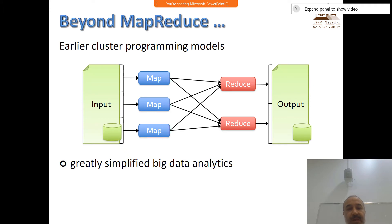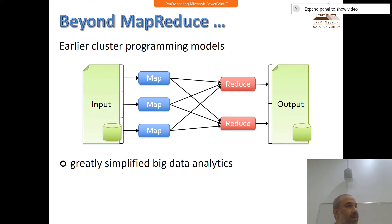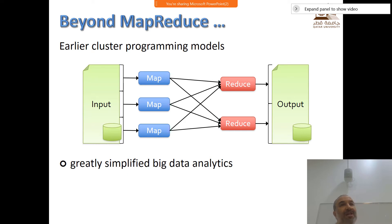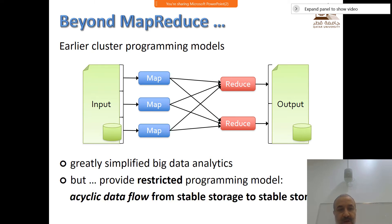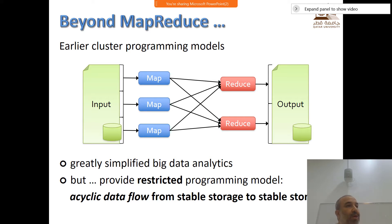We'll start with why Spark. This is MapReduce - I think you are familiar with it now. In MapReduce we have two abstractions, two functions: Map and Reduce. Because we have just to provide mainly these two functions, it is simple - it simplified a lot of analytics. But it has its own disadvantages. It is of course restricted; we can only do map, shuffling, and then reduce. That doesn't generalize for all types of applications.